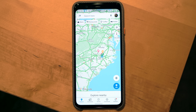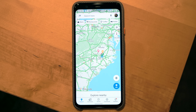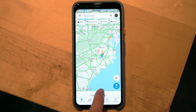One of the most significant changes to the app's layout are the new tabs at the bottom: Explore, the Commute tab, Saved, Contribute, and Updates. These sections better reflect the main ways people now use Google Maps.